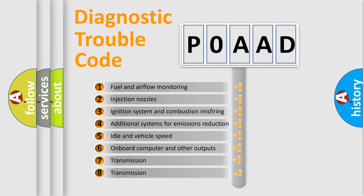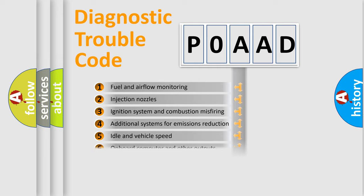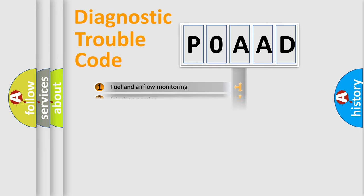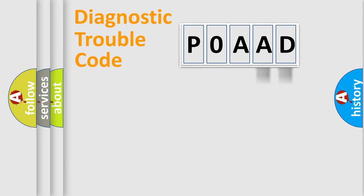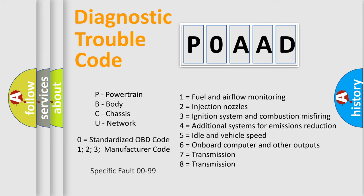The distribution shown is valid only for the standardized DTC code. Only the last two characters define the specific fault of the group. Let's not forget that such a division is valid only if the second character code is expressed by the number zero.